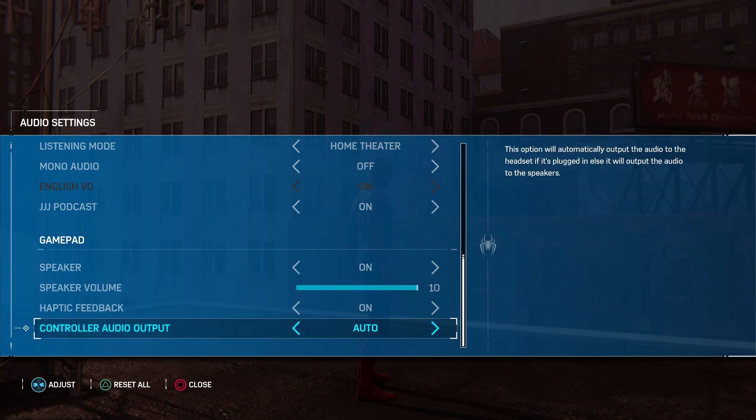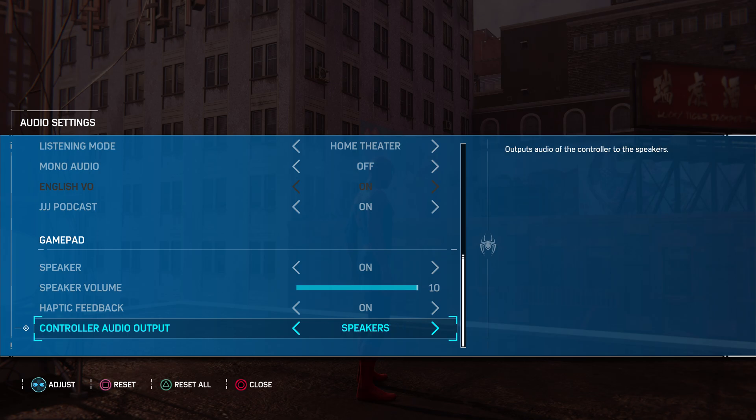And then this should be on auto to start with. Auto works for me. If it's still not coming through your controller and you want to go through here and go to speakers.